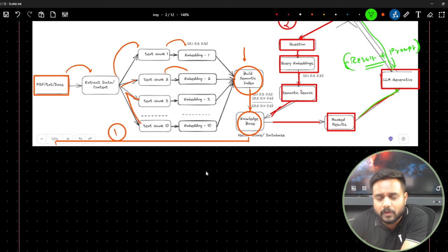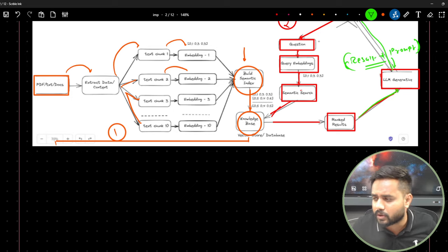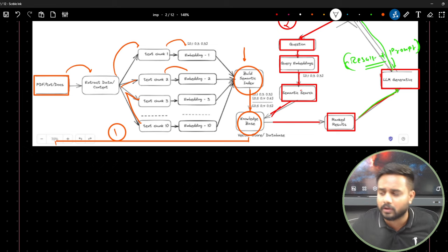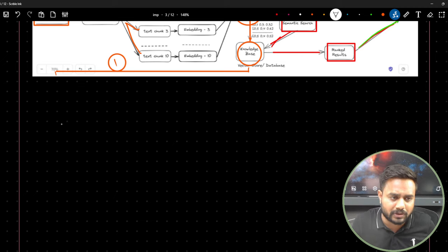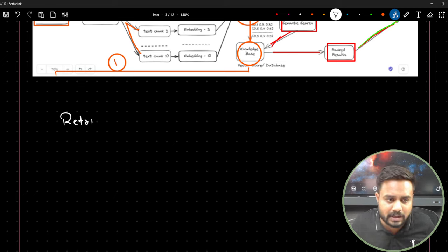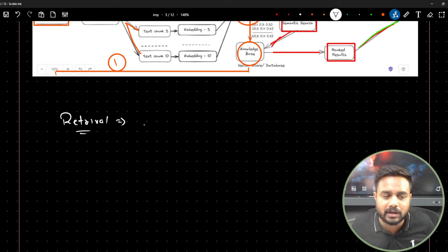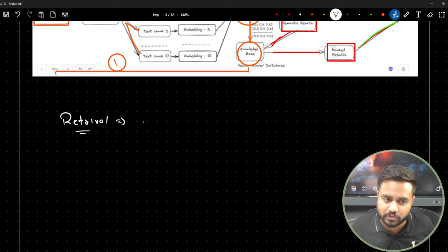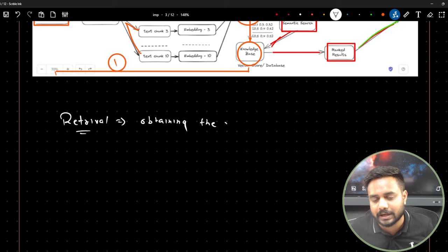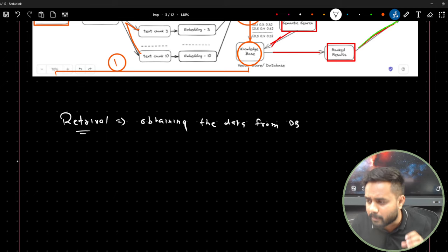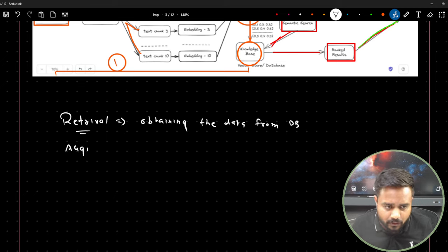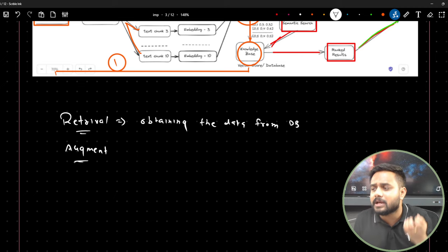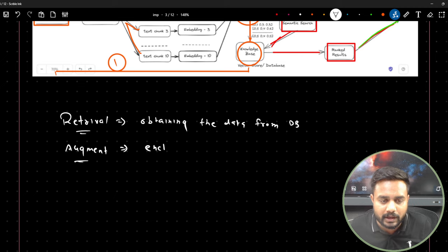Let me clarify some terms. Retrieval means obtaining data from the knowledge base or database. Augmentation means enhancing information — we provide the LLM with information from the knowledge base along with the user query as a prompt.